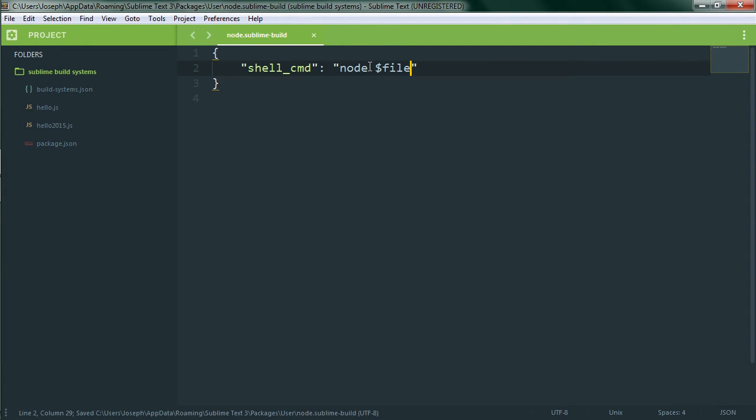If we try to run the build now we'll get an error because we have a non-JavaScript file open. If we closed all of the files so that there was no active file we'd end up running the REPL again because the file variable would be empty. So let's open up a JavaScript file we can run. I have one right here with an extremely simple bit of JavaScript in it.